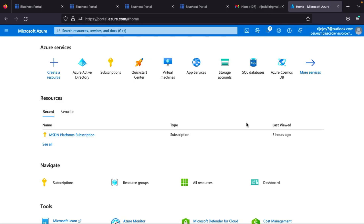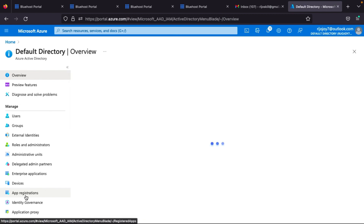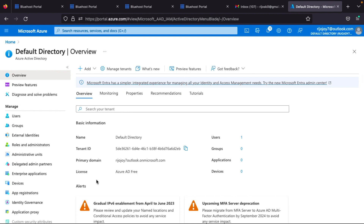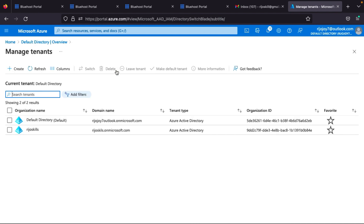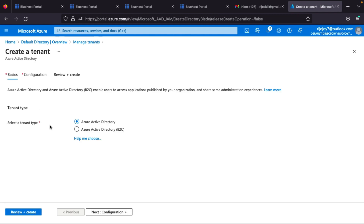Now I'll show a demo of Azure Active Directory in the portal. Go to the Azure portal, search for and click 'Azure Active Directory.' You'll see your tenant details — username, default directory, tenant ID, users, groups, and primary domain. To create a new tenant, click 'Manage tenants,' then click 'Create.' You'll see two options: Azure Active Directory and Azure Active Directory B2C.